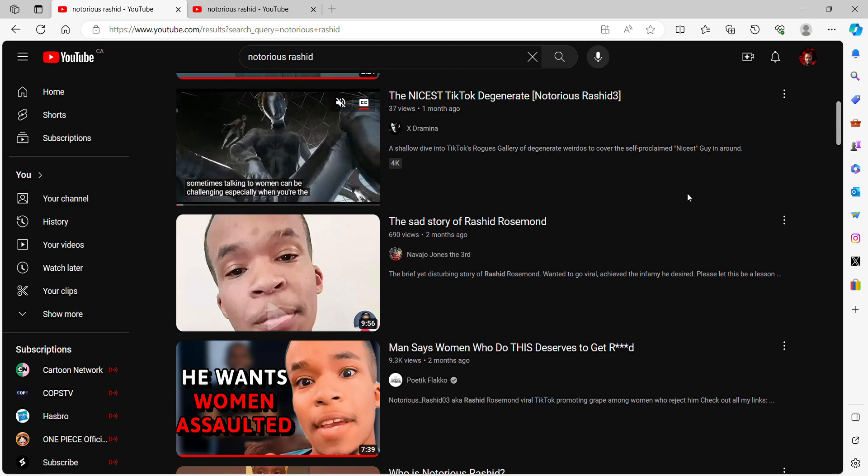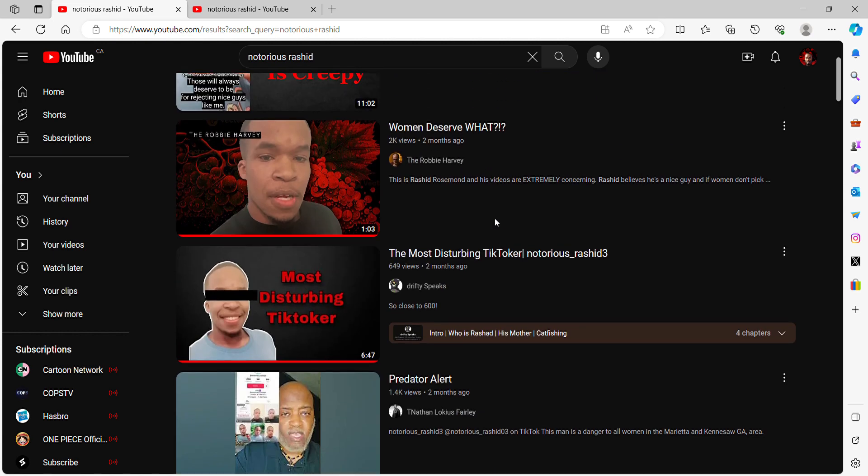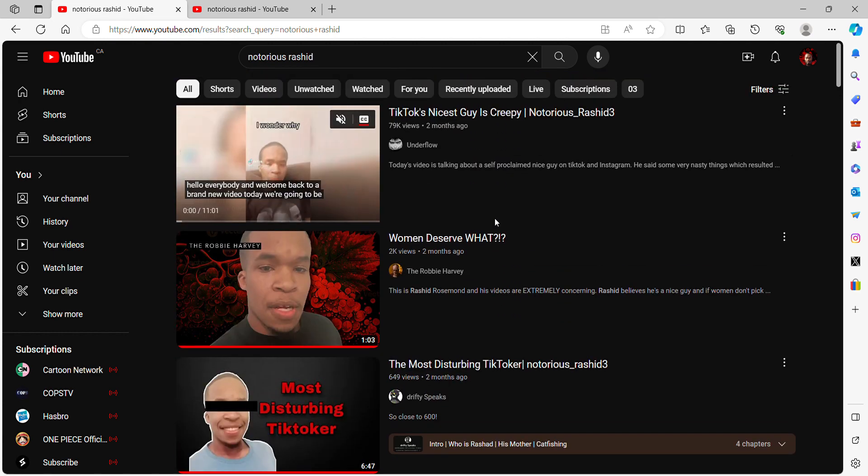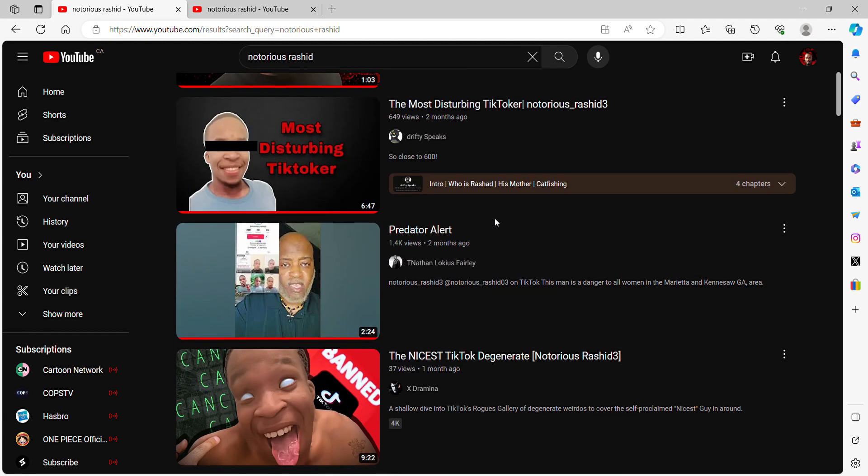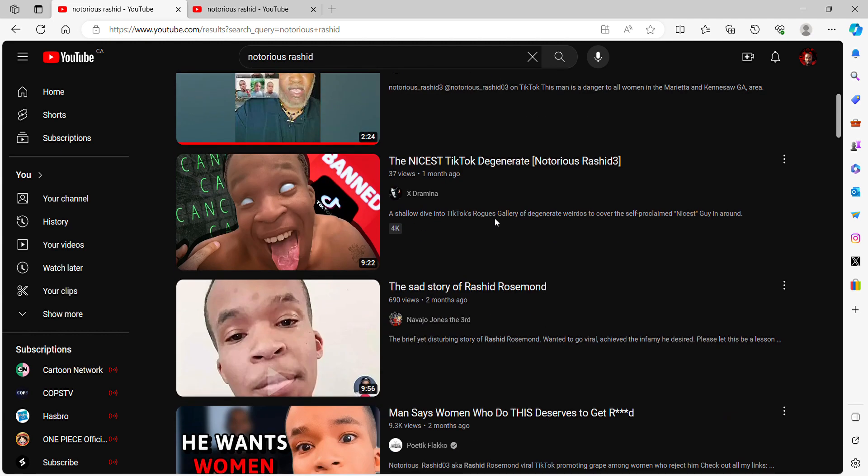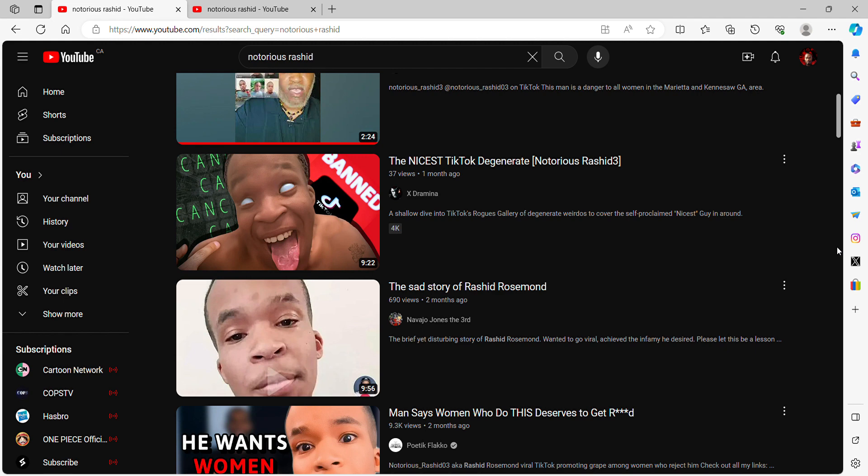Hello YouTube, back again with another video. This time gonna be doing a rant. One thing I noticed not a lot of people are addressing is Notorious Rashid. He isn't the nicest guy he claims to be because he's really creepy. This guy is just off the roof, he's going off the rail.